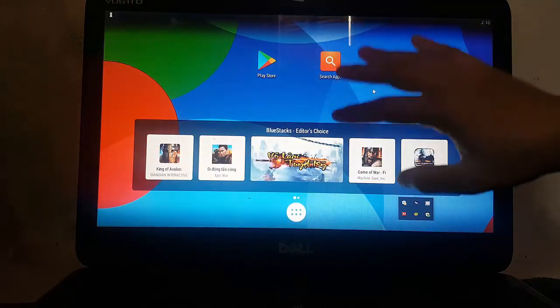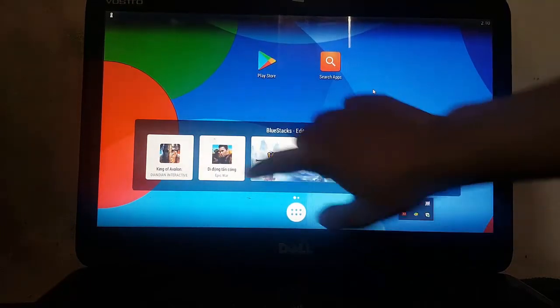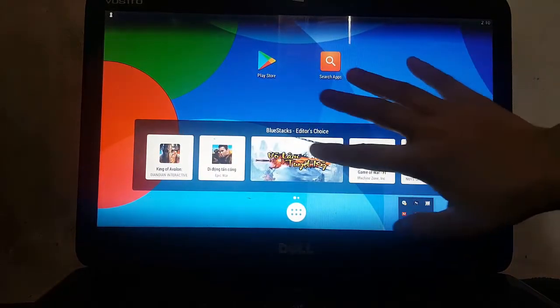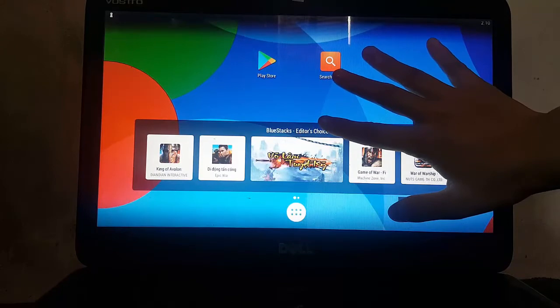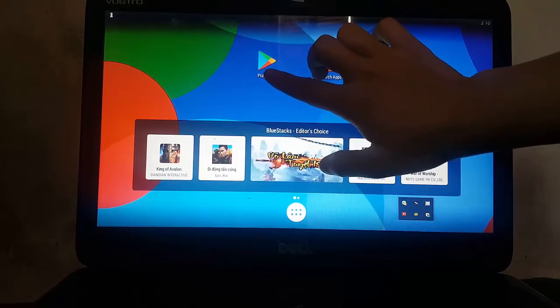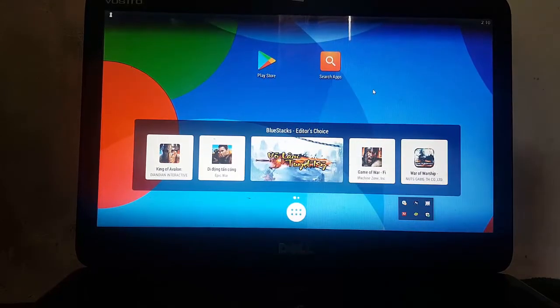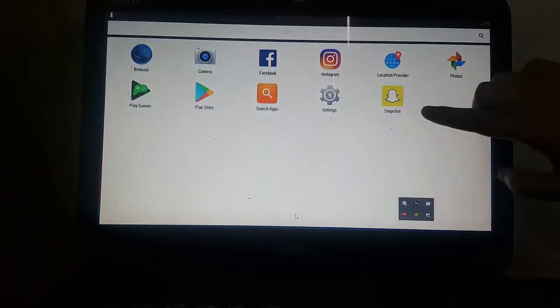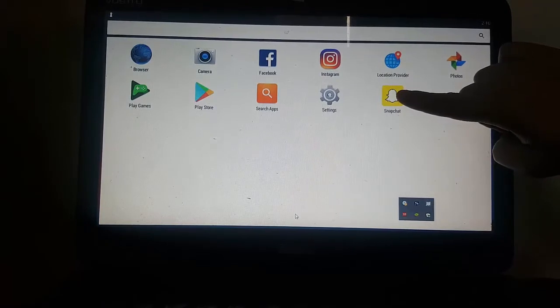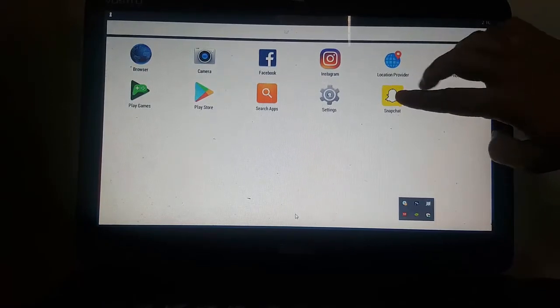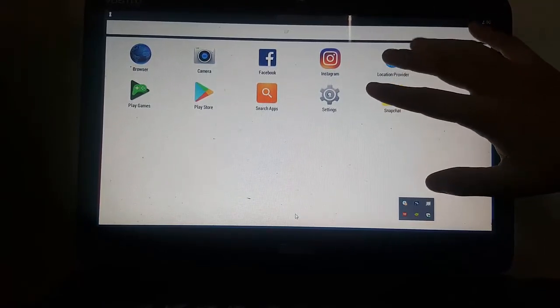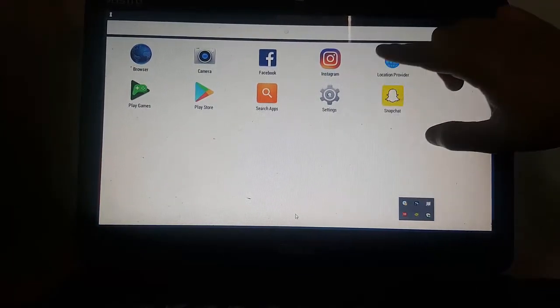So just don't be worried. Look at BlueStacks right now. It's just like an app player. It has a Play Store, and I have already installed my Snapchat on here. Just like an app player.